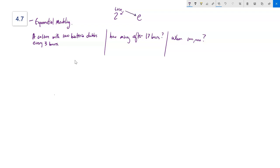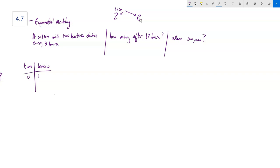Both models have their place. The base-2 is nice when you know it's doubling; if it's just growing exponentially and you're not sure, the e model is a good choice. I'll talk about both models here. I have time and the number of bacteria: at time zero there's a thousand — that's where it starts — and it doubles every three hours.